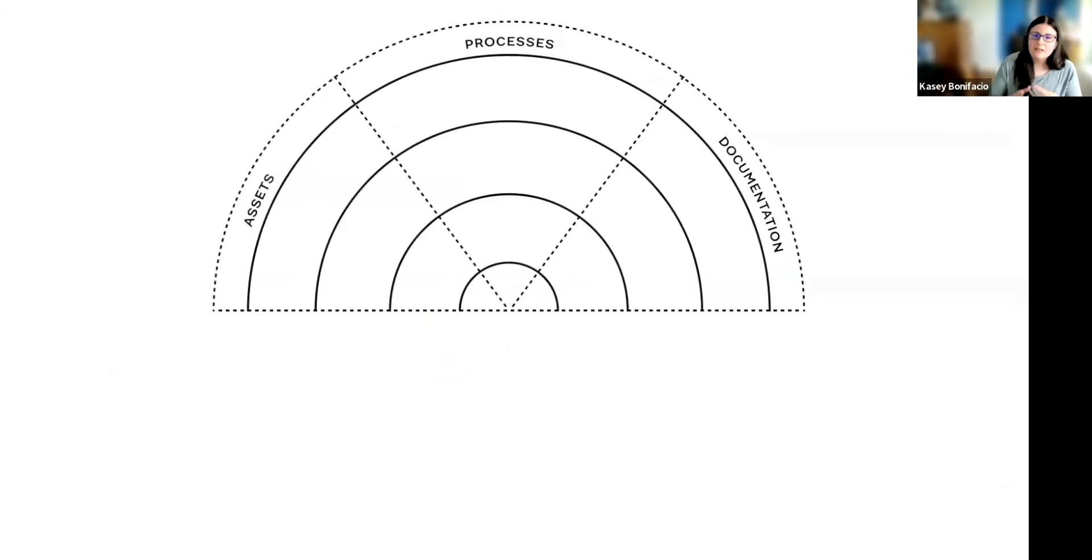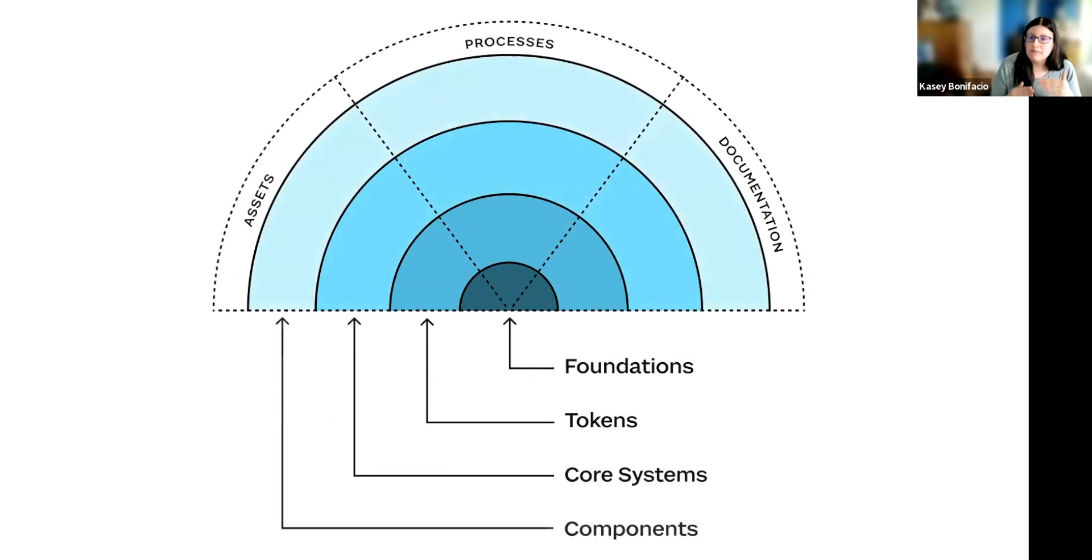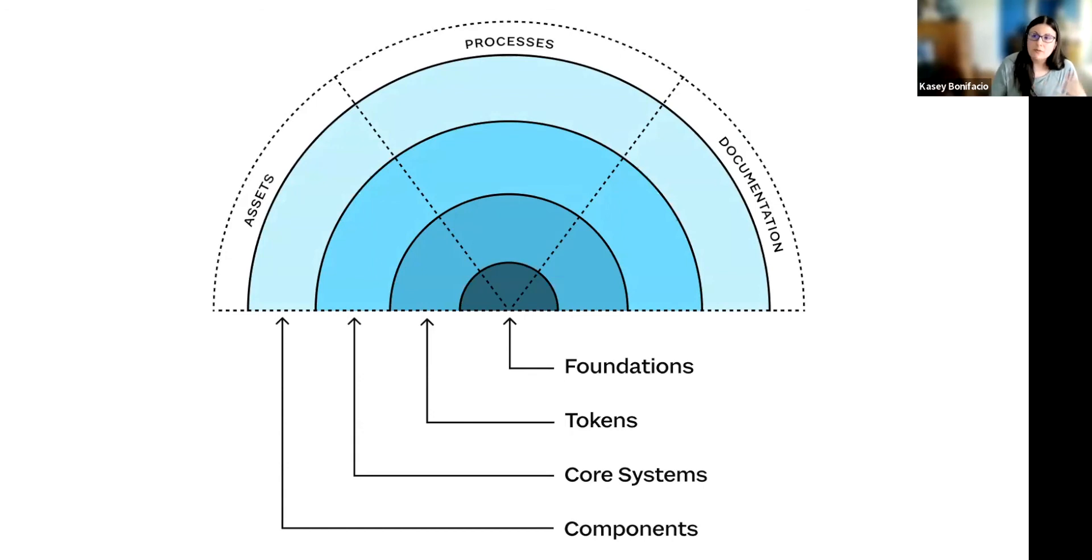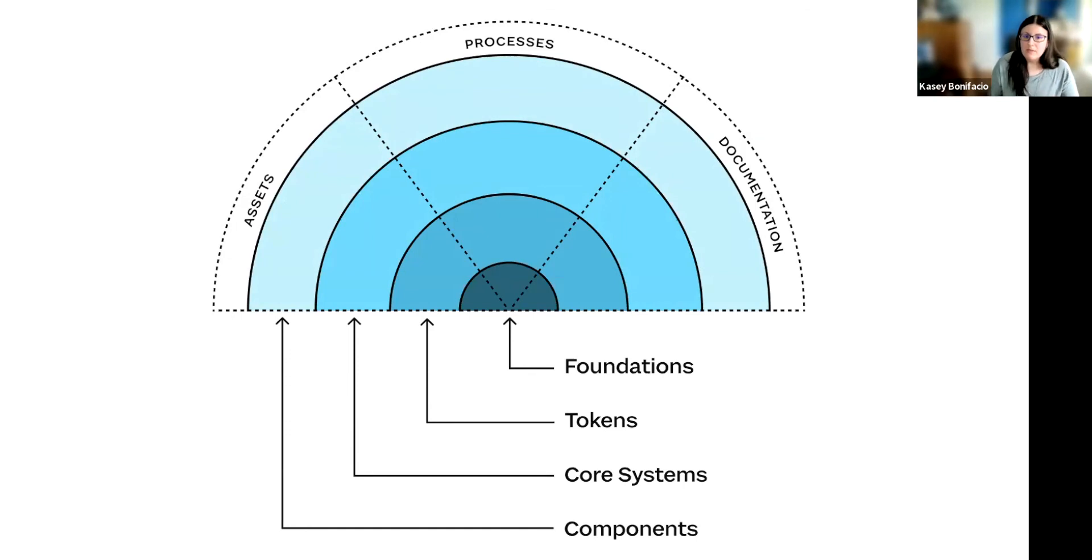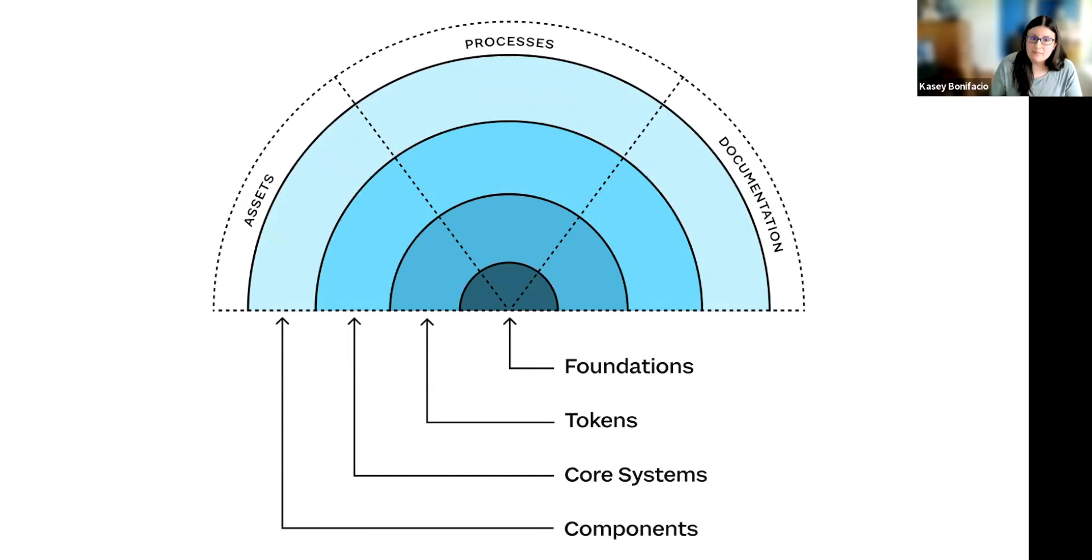Instead, start from the center and work your way out, especially through those first three fundamental layers. If you define your foundations, your tokens, and your core systems first, they're going to inform how you build the rest of the system. If we were to start outwards with components and work our way in, then we might find that we have to refactor more frequently as we build the different parts of the design system.